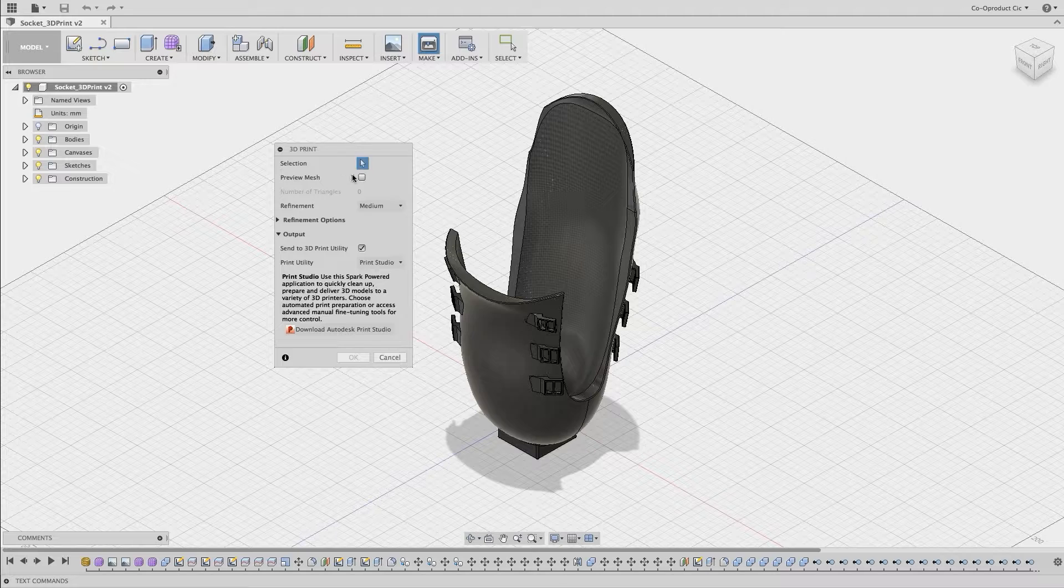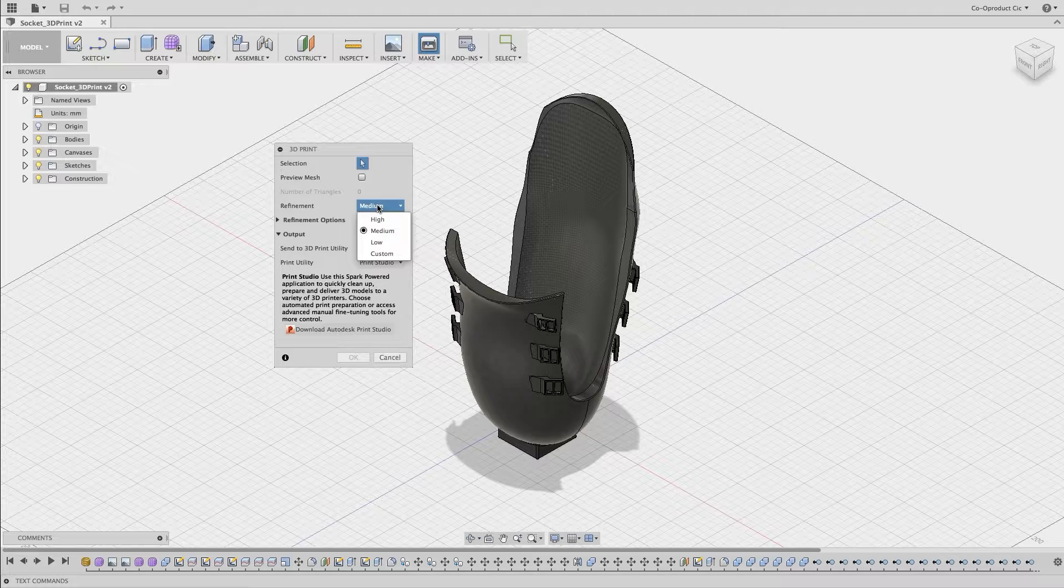In the window, we can preview the mesh if we wish, and we can set the refinement levels. There are presets for low, medium and high, and we can toggle between these.